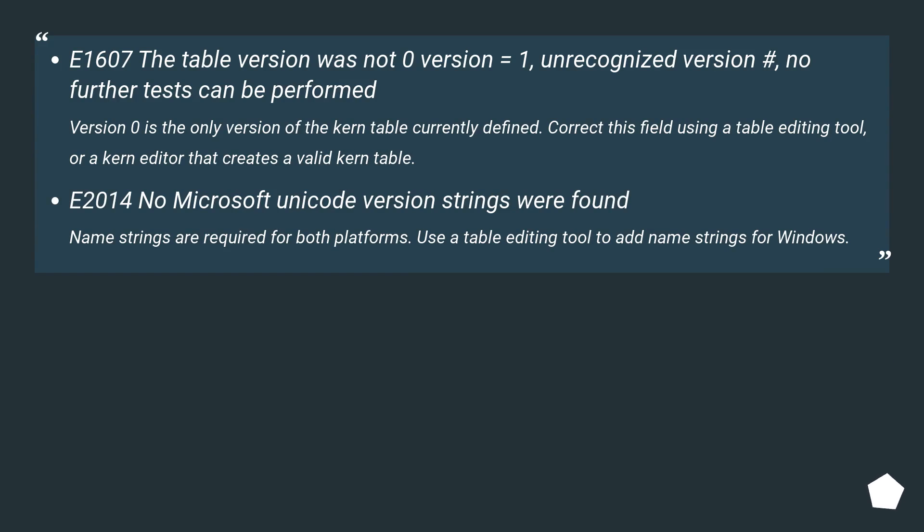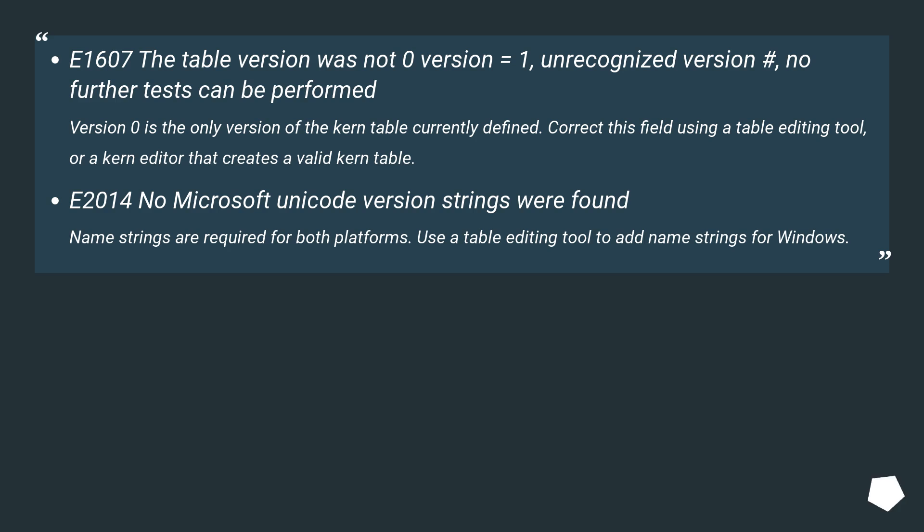E1607: The table version was not 0 - version equals 1. Unrecognized version, no further tests can be performed. Version 0 is the only version of the kern table currently defined. Correct this field using a table editing tool or a kern editor that creates a valid kern table. E2014: No Microsoft Unicode version strings were found. Name strings are required for both platforms. Use a table editing tool to add name strings for Windows.